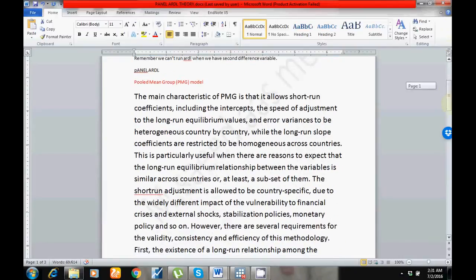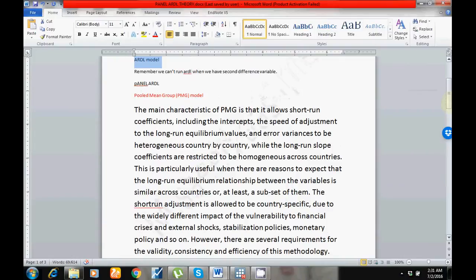I'm talking about Panel ARDL. In Panel ARDL we have two different kinds of estimators. The first one is PMG — Pool Mean Group — and the second one is MG — Mean Group model. The major difference is: in PMG, long run results remain the same for all countries, companies, or cross sections. However, error correction terms and short run results may vary due to time, policy changes, or other reasons.